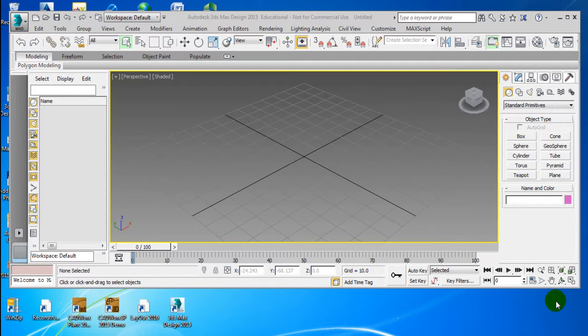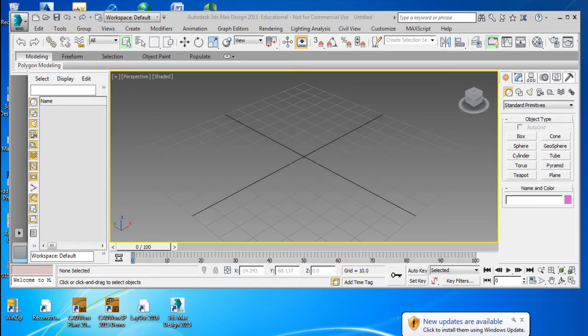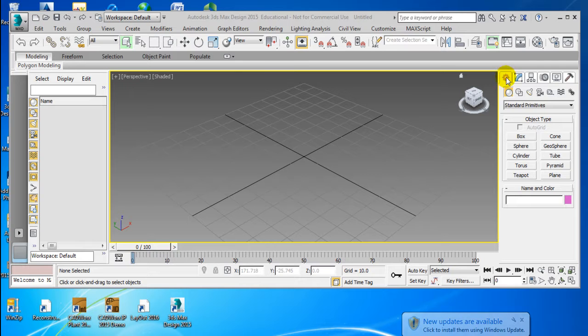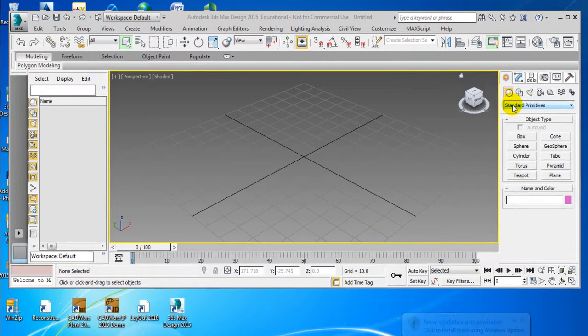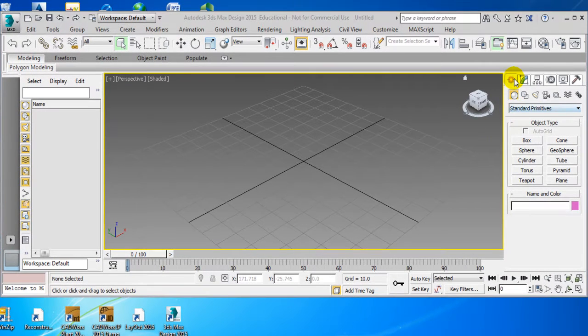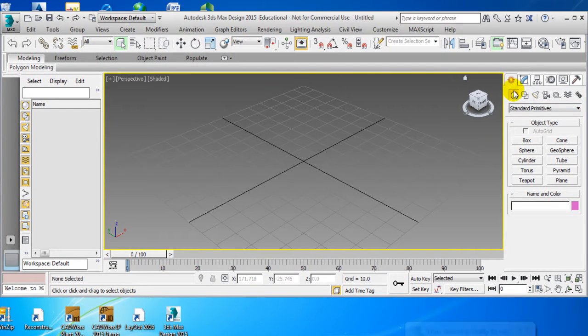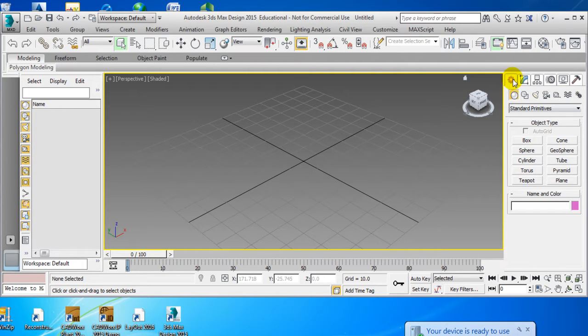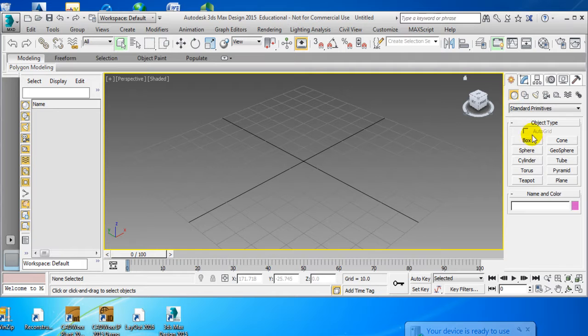For most of y'all in the class, I'm going to go over what we did last week, just as a refresher. Basically, what we did is when we went to... This is your main command center right here. And this is where you do your geometry right here.